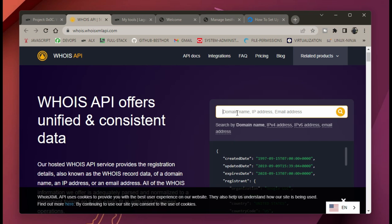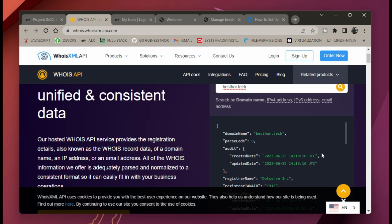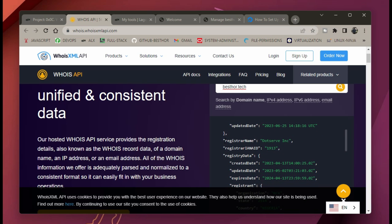Type in your domain name and click enter. It's going to tell you your domain name details as a JSON response. The most important thing is that under 'Registrar' it should say 'dot serve incorporated.' When you see that, your domain name has been registered. If it hasn't been registered yet, give it some time and come back to confirm.